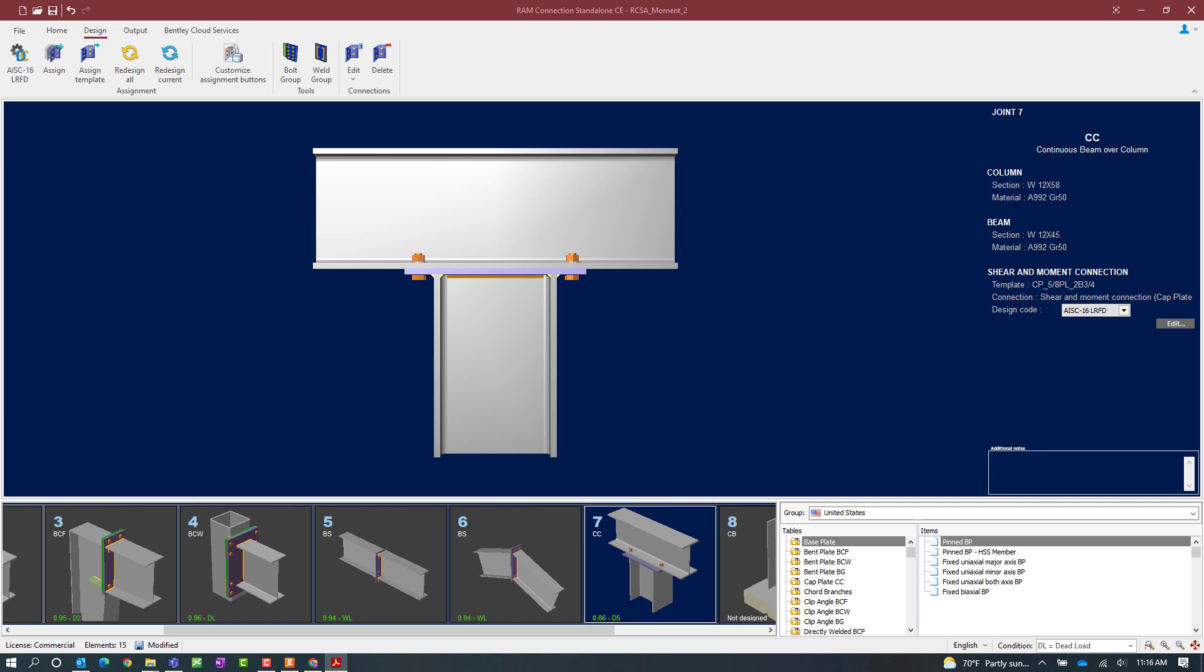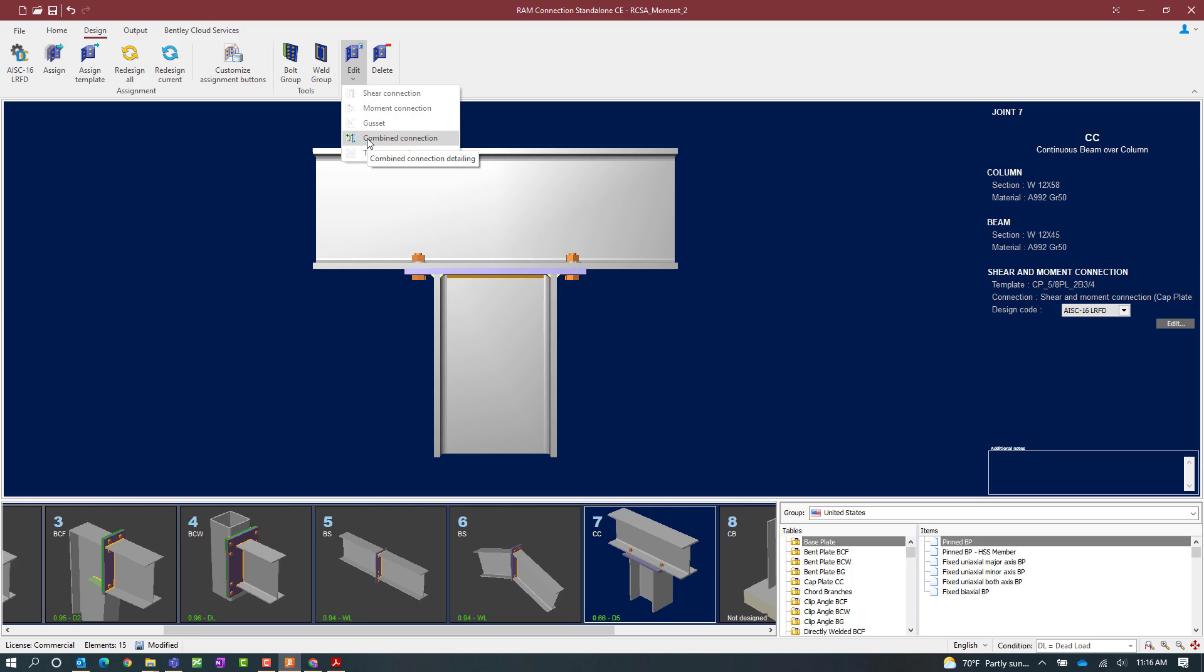If I would like any additional information regarding the detailing of this connection, I can go to the design tab in the ribbon toolbar, click on the edit icon, and then select combined connection.